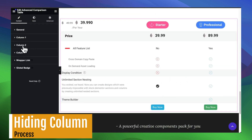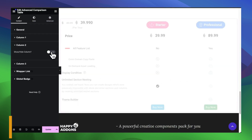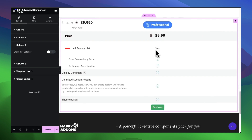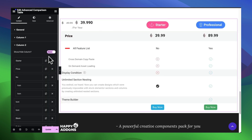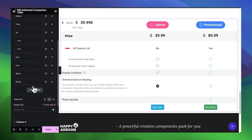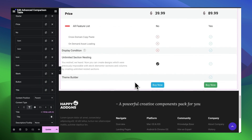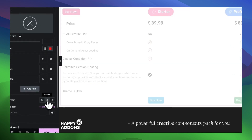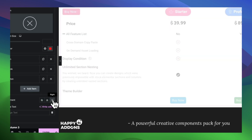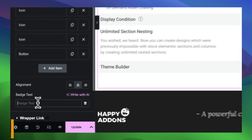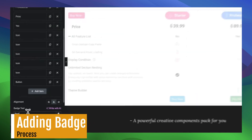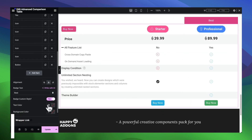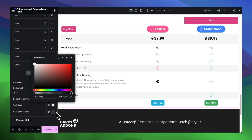If you want to hide a column, toggle the button off. It's not available for column one, but you can find it in the rest of the columns. You can add a cell by clicking the add item button. From here, you can change the alignment of your cell items. You can set badge text from here, and also set custom badge styles.